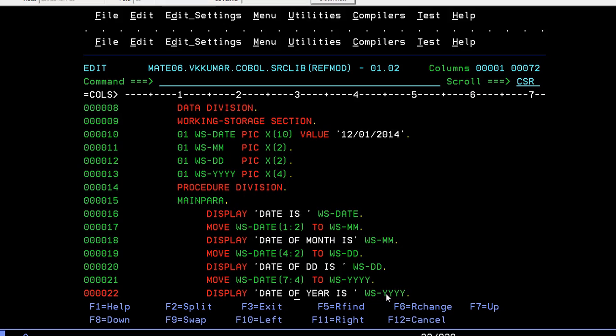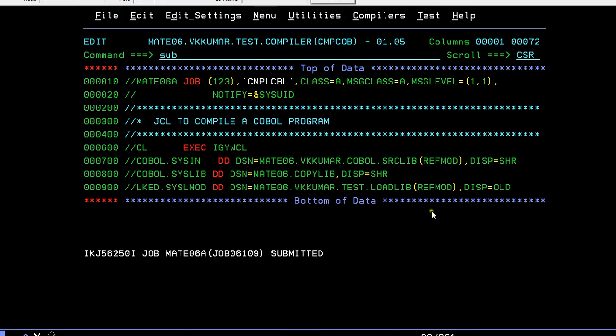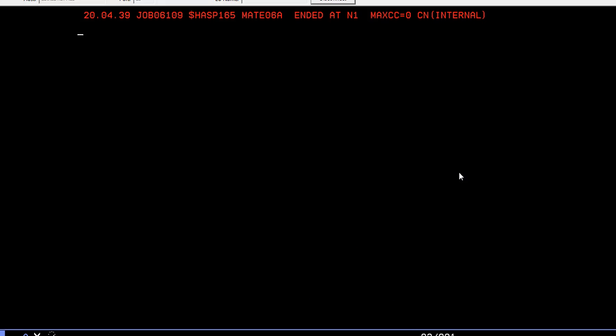Once after doing this, save it and go to compile program. This is reference modification. Enter yes. Compilation is successful.